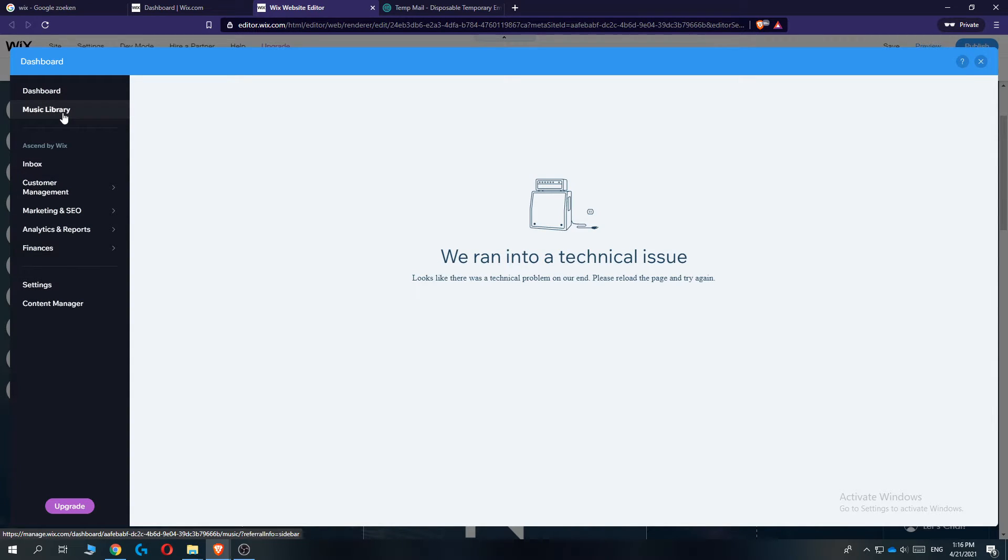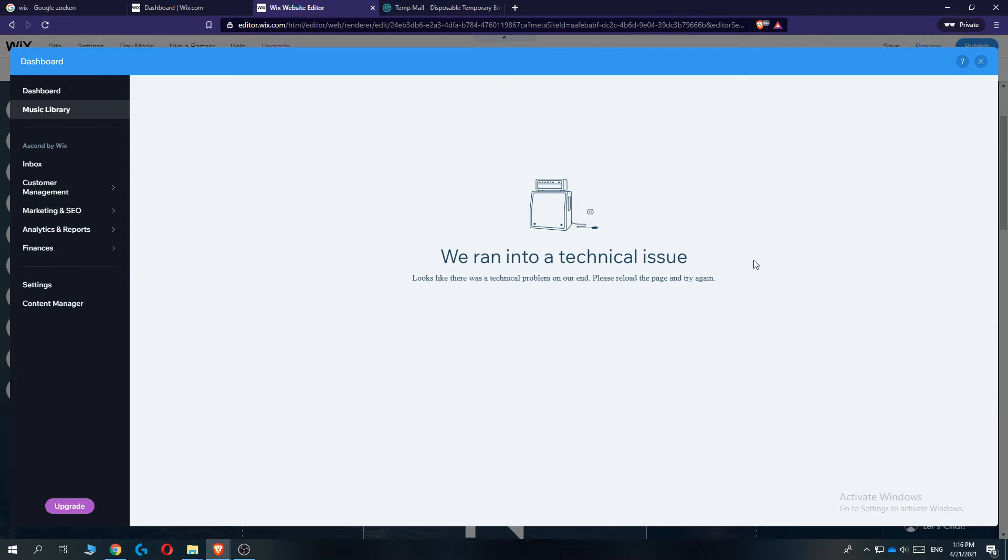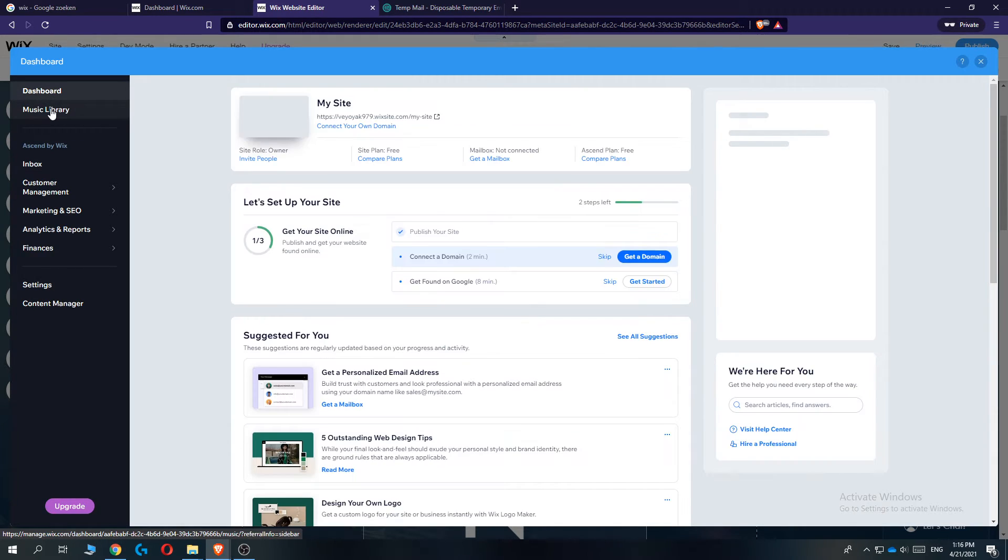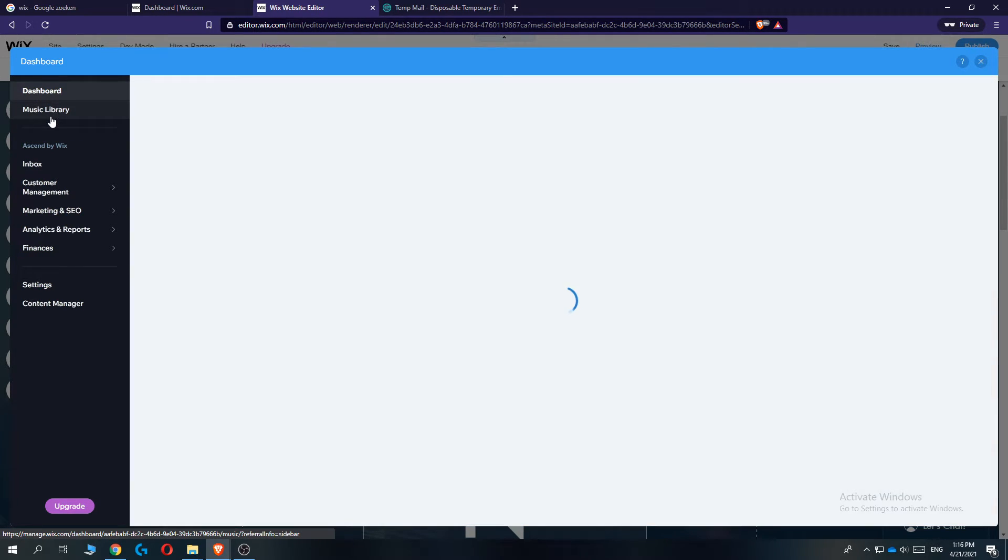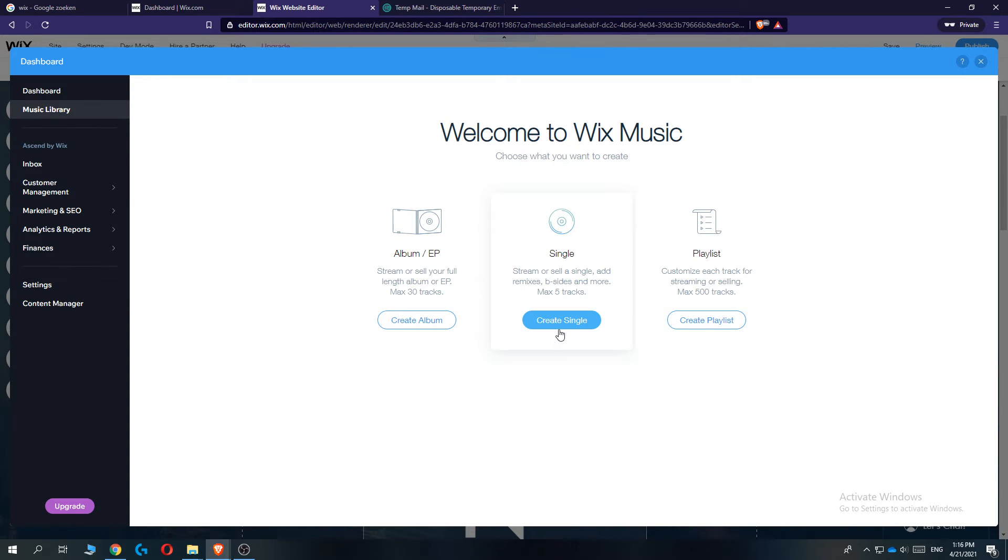The music library opens. We ran into a technical issue here—normally this doesn't happen—but we can just go to the music library again.